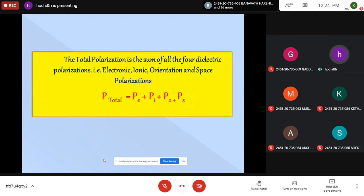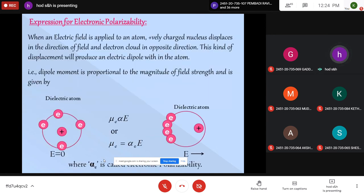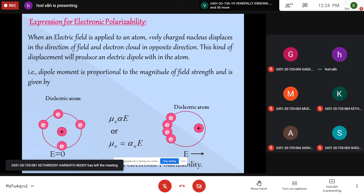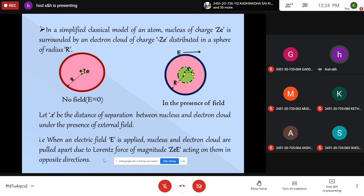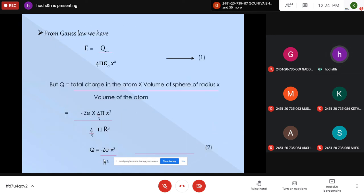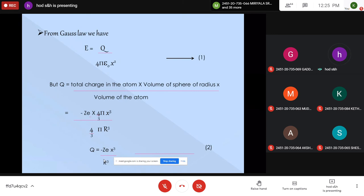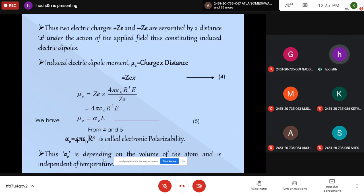The total polarization is the sum of all individual polarizations: P_e + P_i + P_o + P_s. For electronic polarizability, we have μ = α·E, where α is the electronic polarizability. In the presence of a field, charge separation X occurs. The restoring electric field is Q / (4πε₀x²). The effective charge on the molecule due to separation is: total charge × (volume of sphere / volume of atom). Simplifying, we get μ = 4πε₀R³·E, so the expression for electronic polarizability is α = 4πε₀R³.